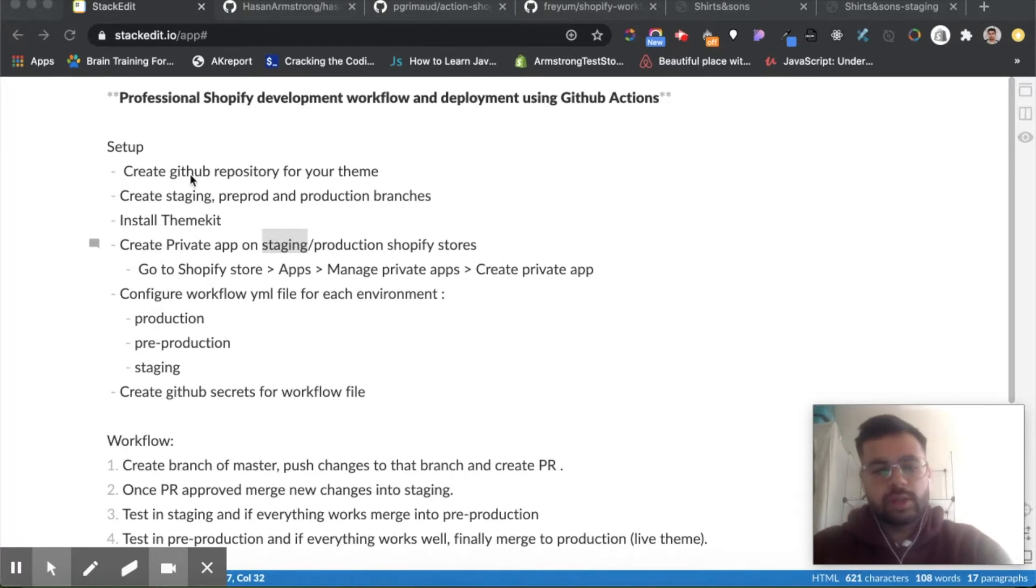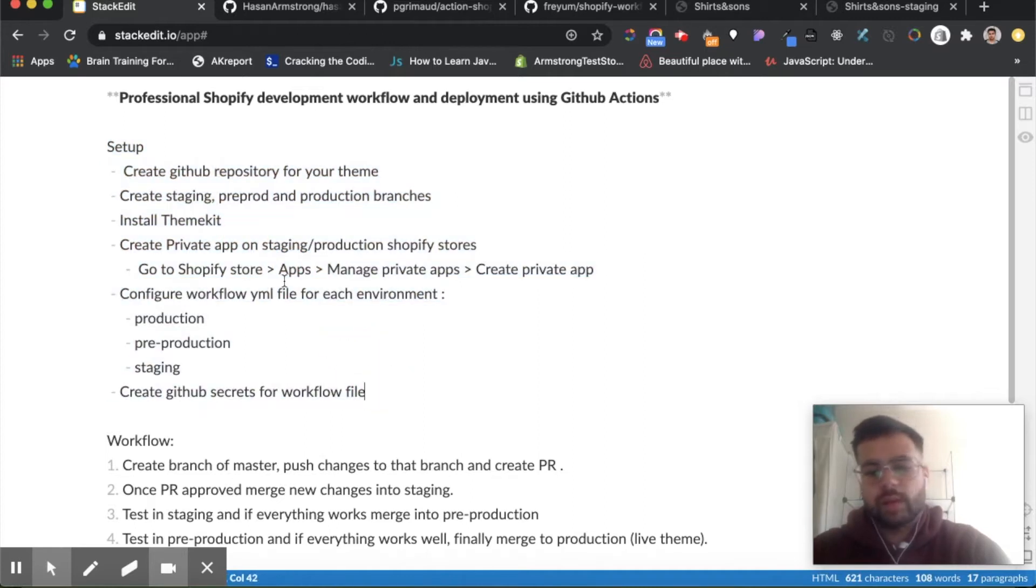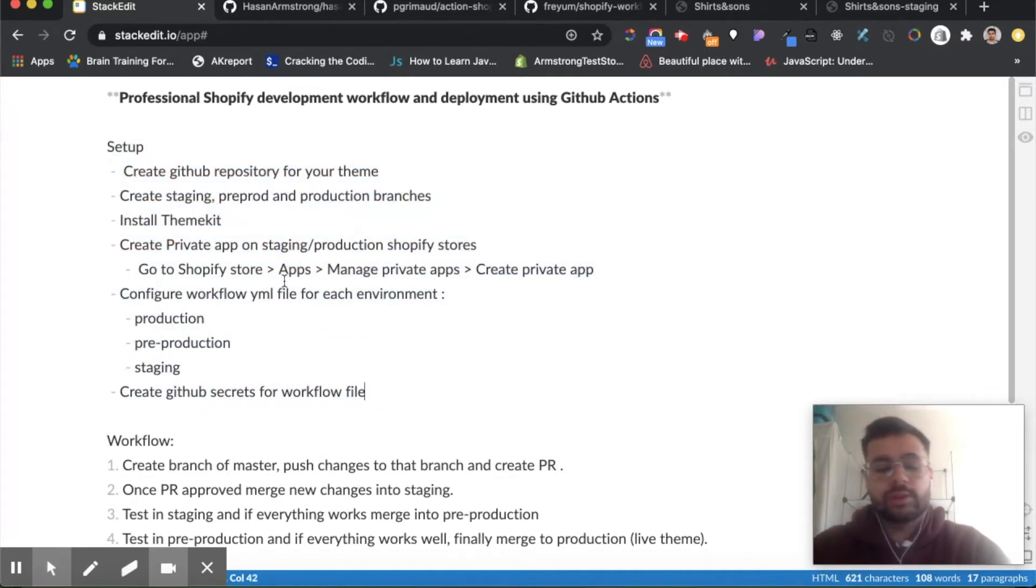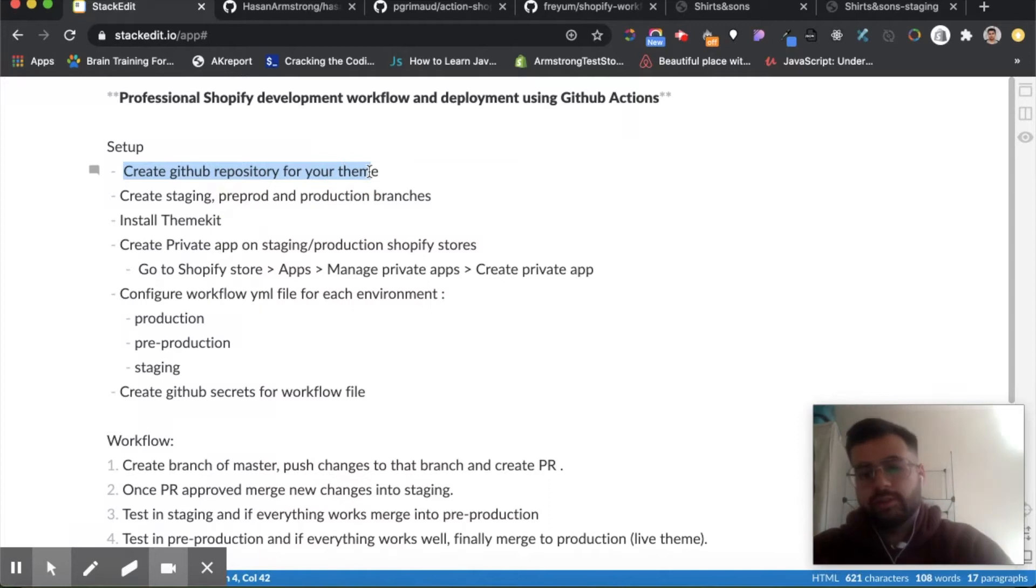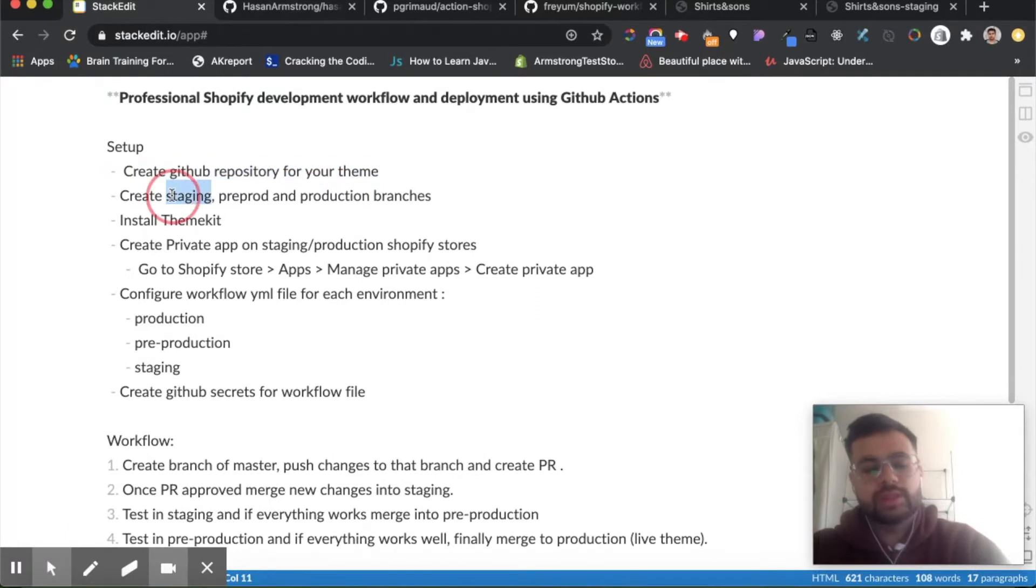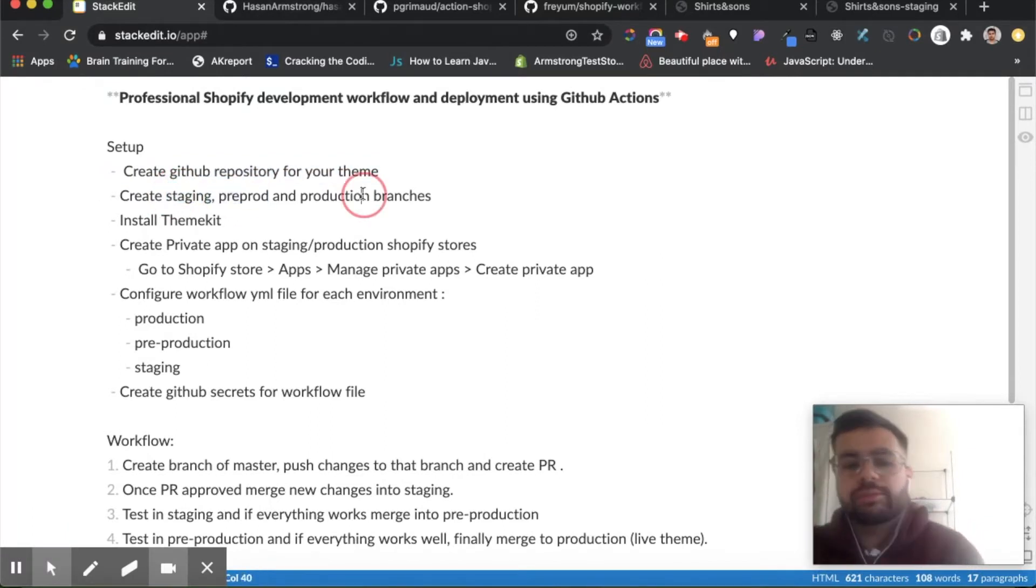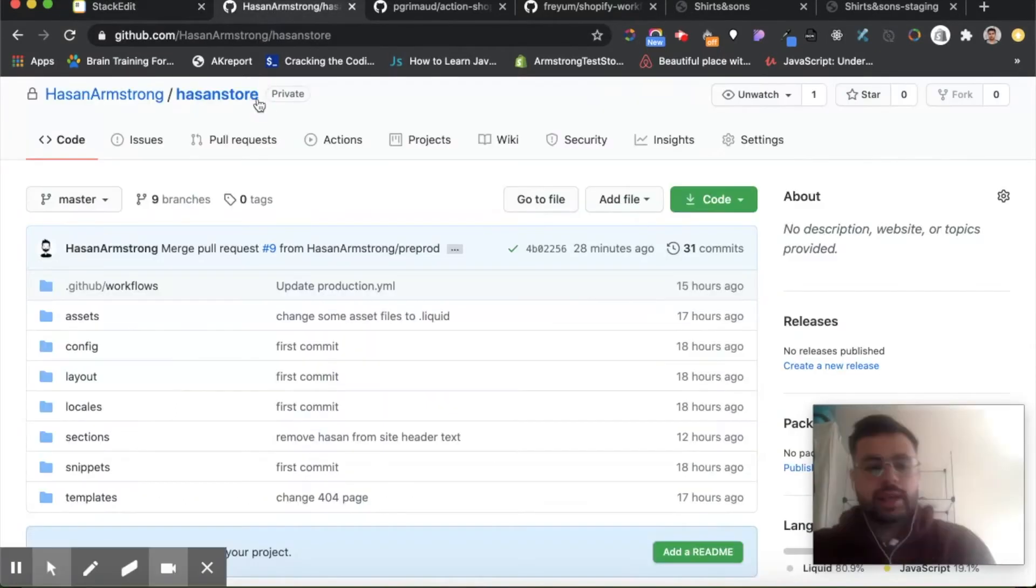So first we're going to go through the setup. I won't be able to go through every step because some of these steps take quite a bit of time and I'll keep this video relatively short. The first thing we need to do is create a GitHub repository for your Shopify theme, and once you have that, then you need to create your staging, pre-production, and production branches. I have master, pre-production, and staging.